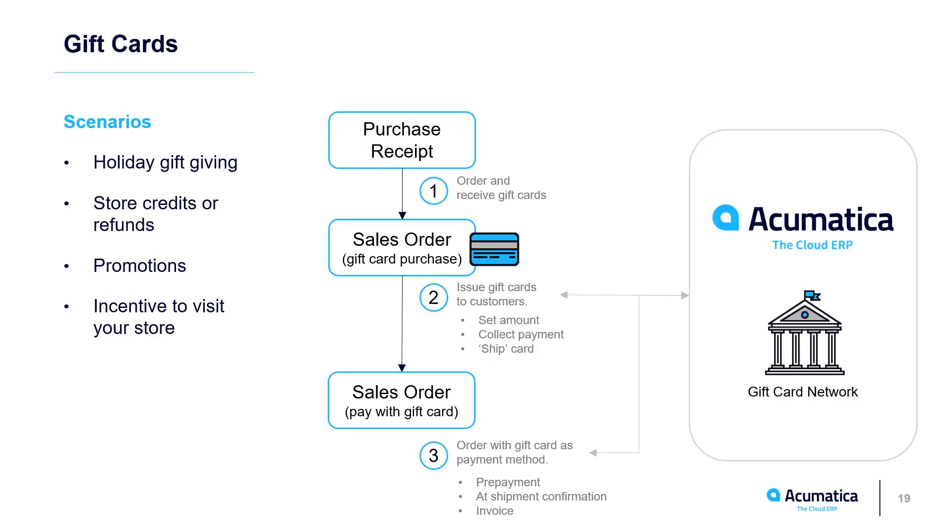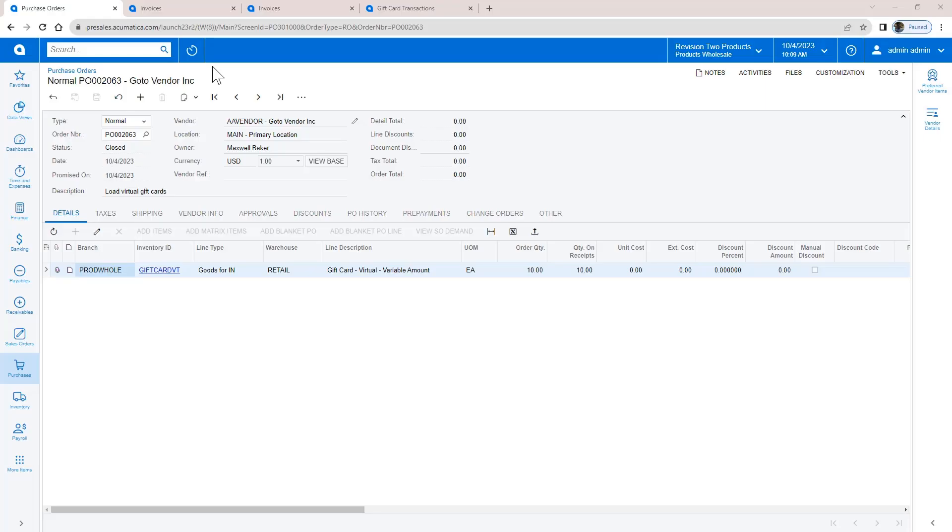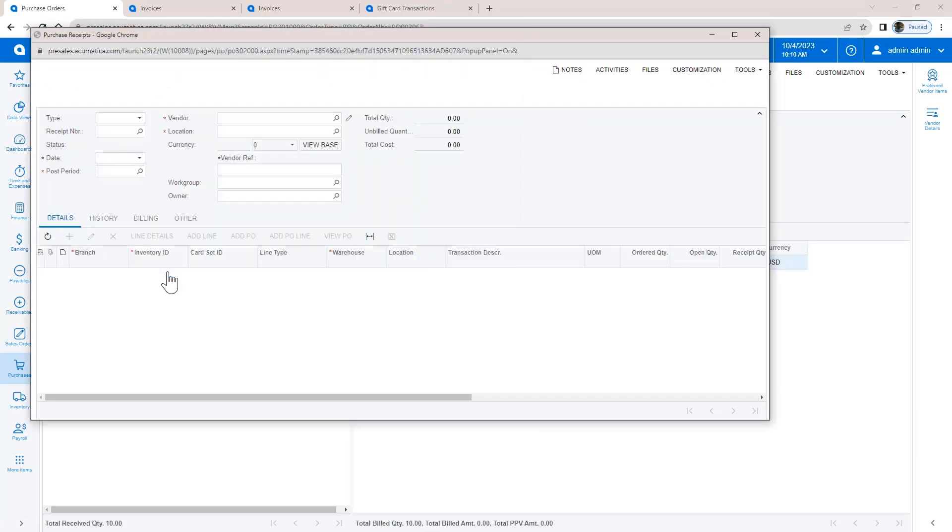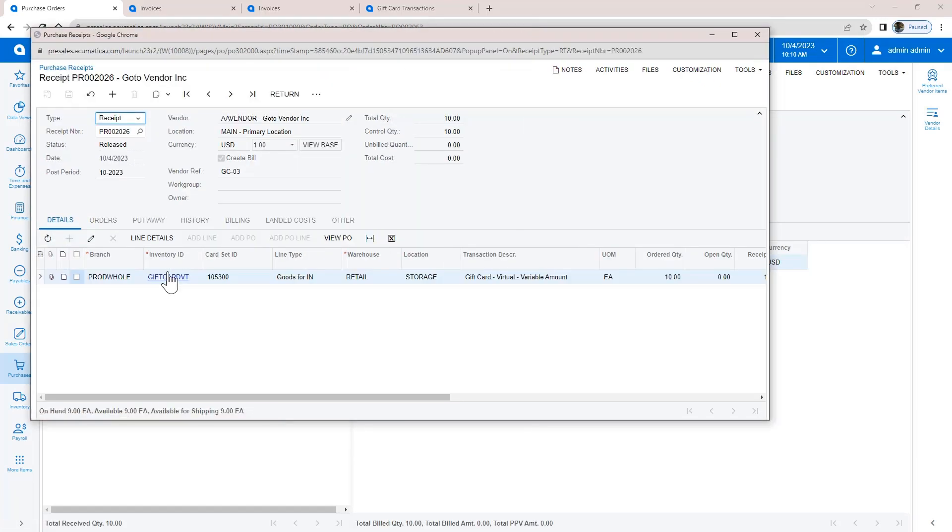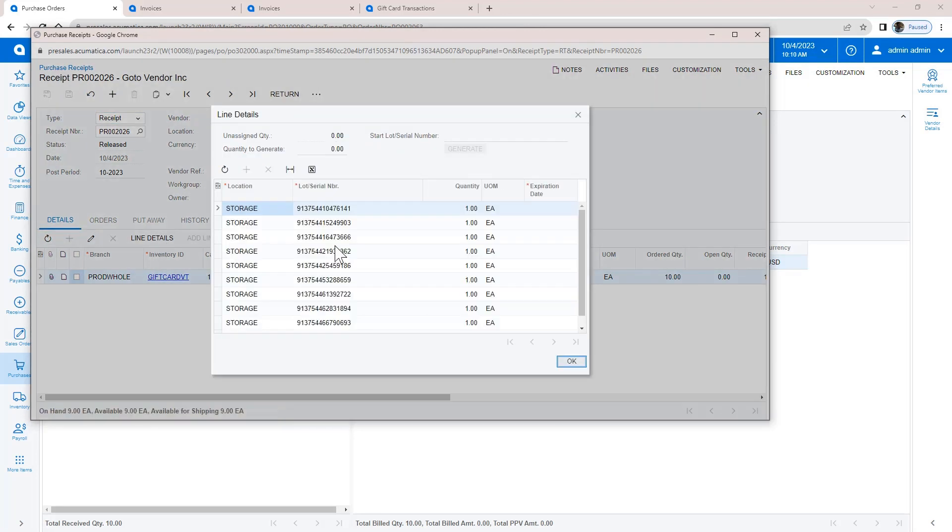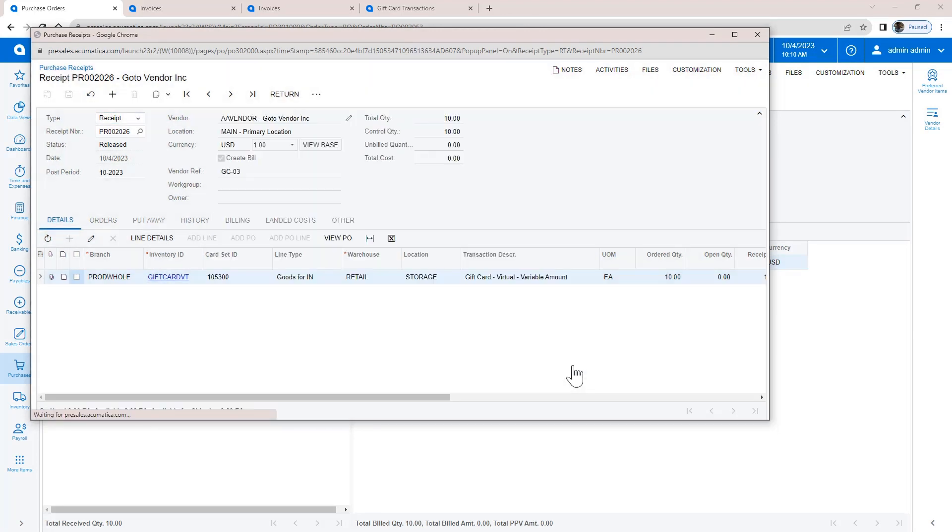To use Acumatica gift cards, you follow the simple process you see outlined here. After setting up gift card processing, I create a purchase order and receive my gift cards. On the purchase receipt, I receive the gift card numbers that I get from the banking network. These cards are not yet activated.